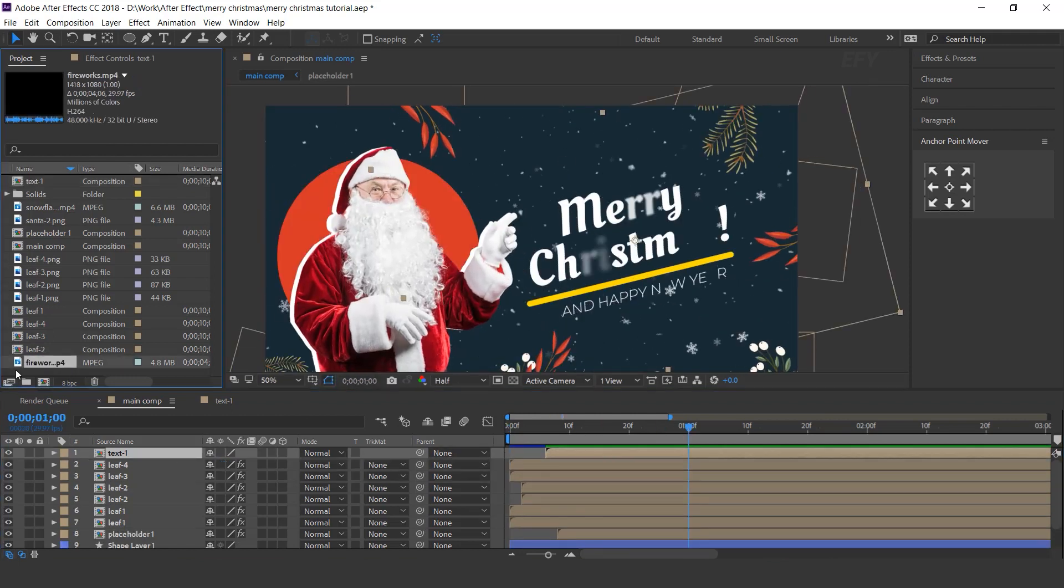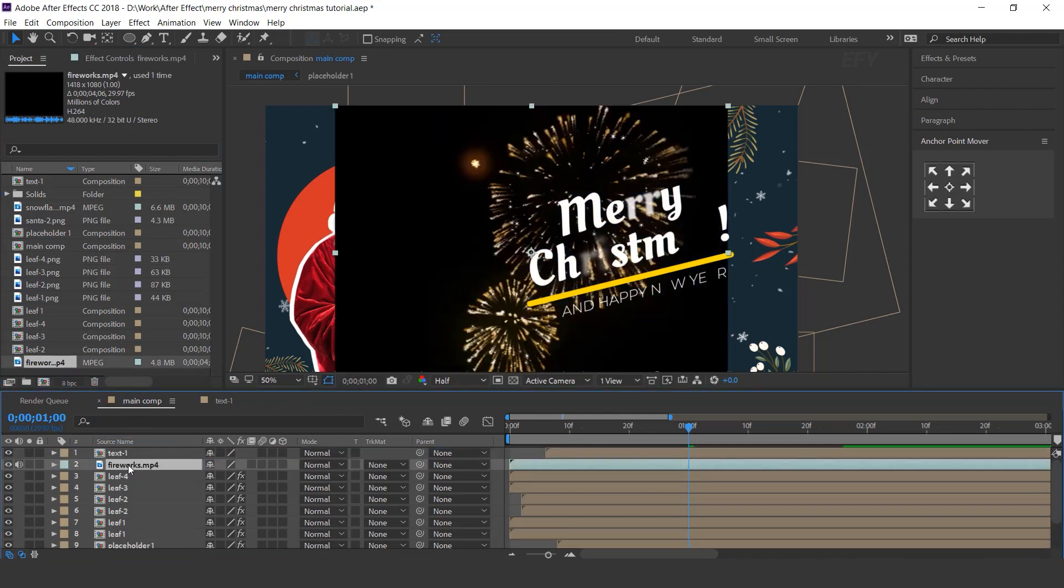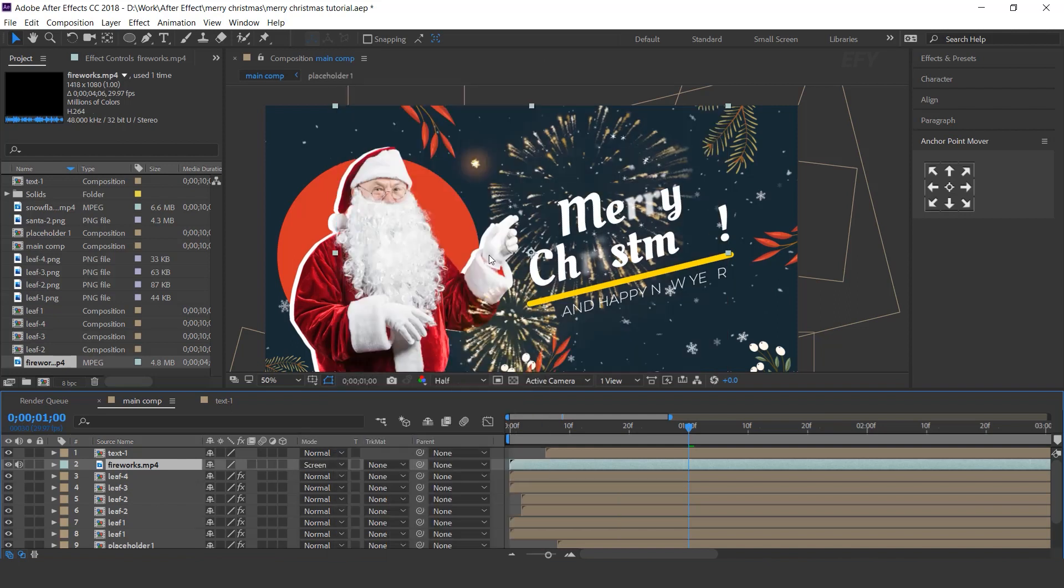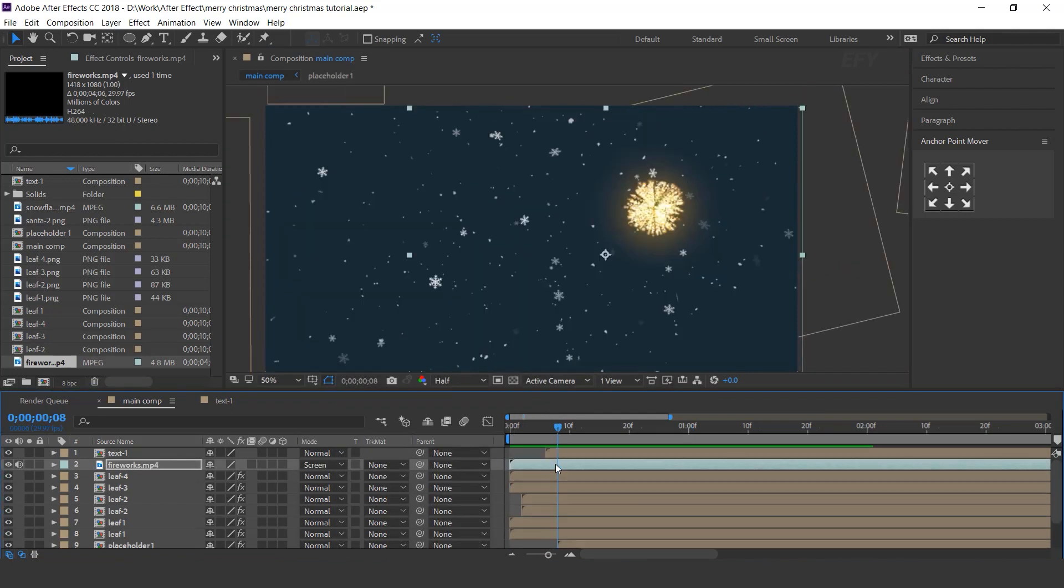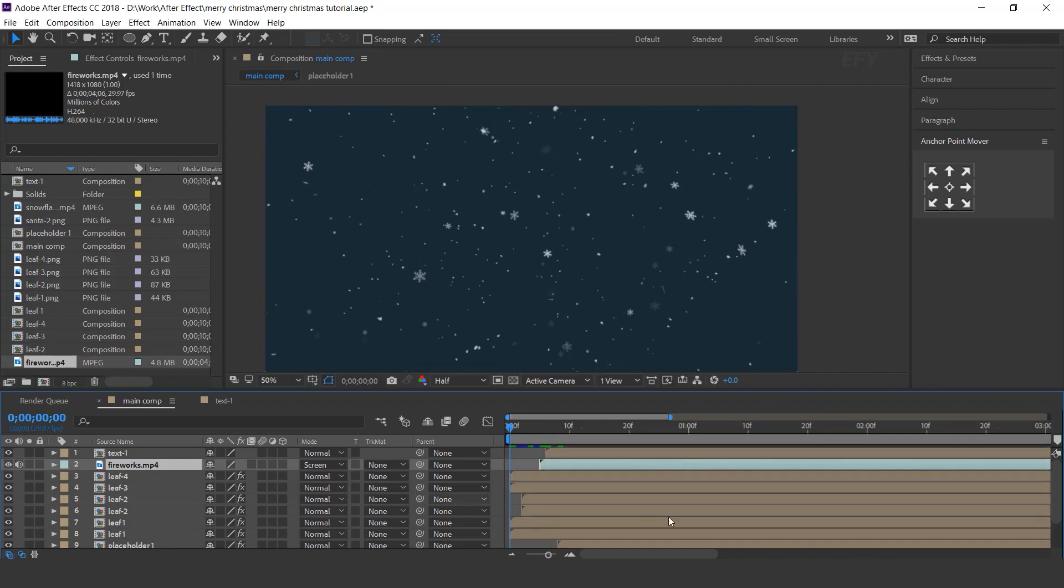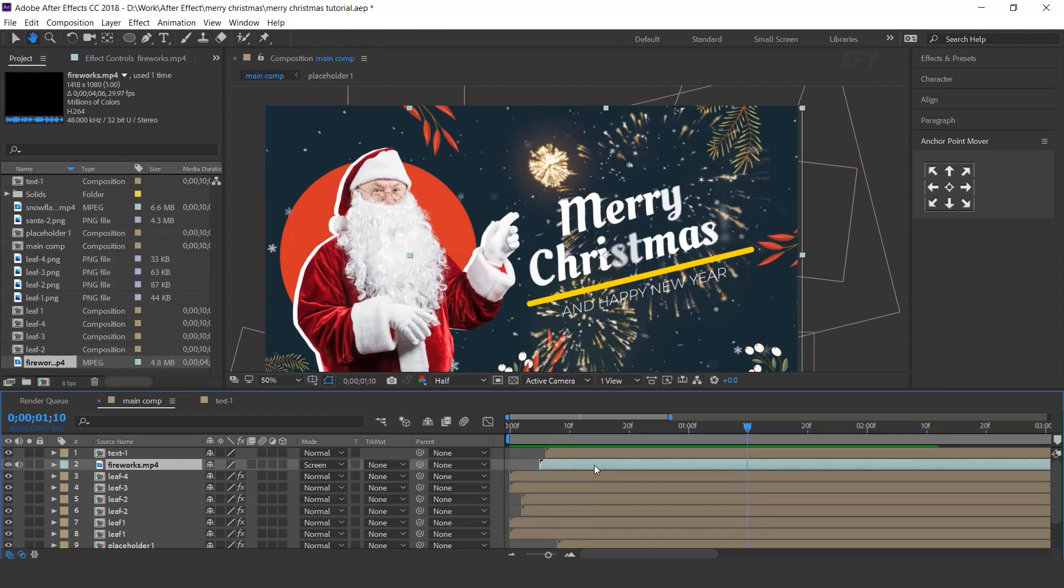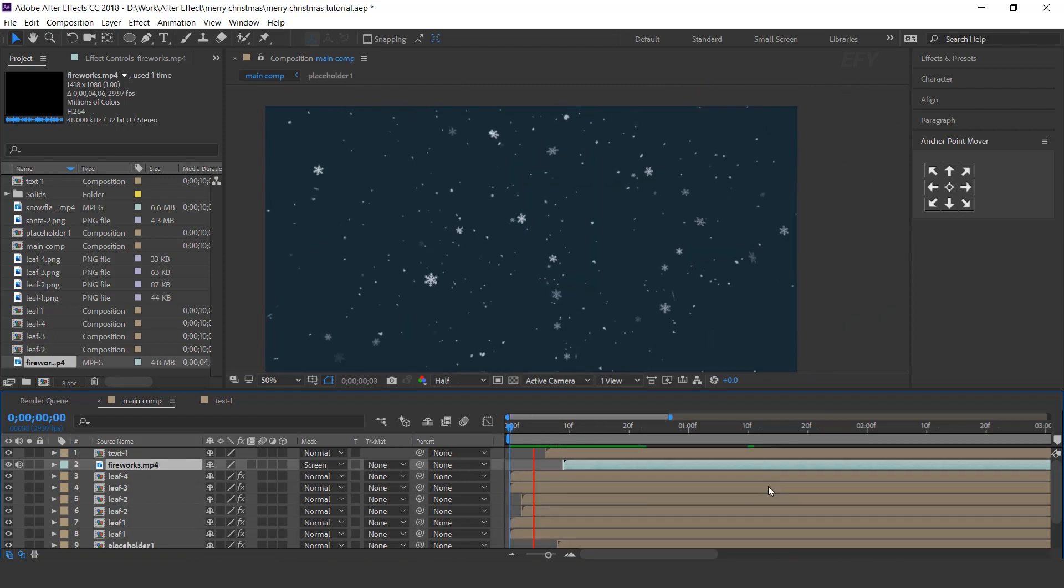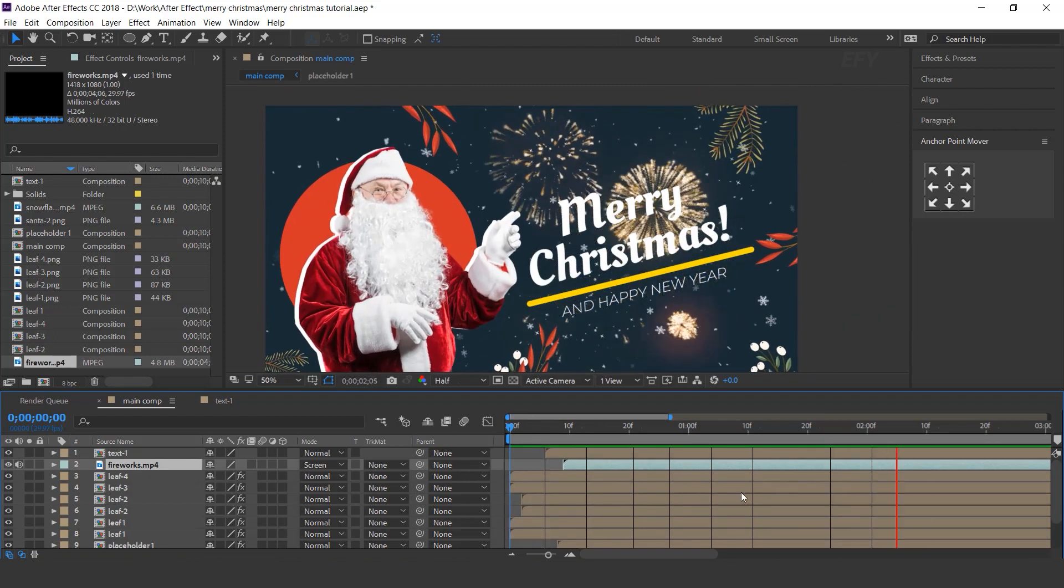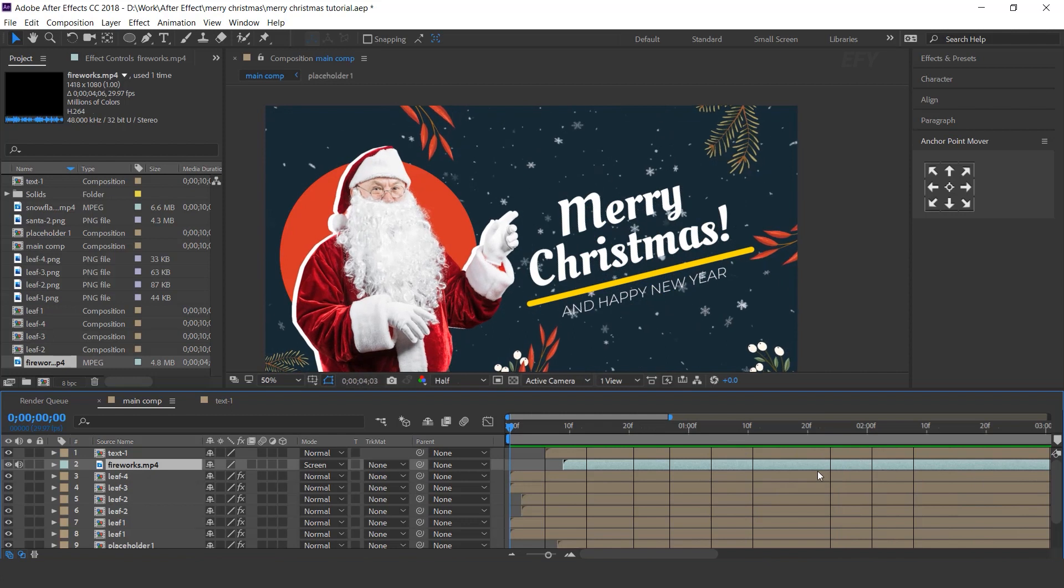Now here I have fireworks footage. So drag the footage below the text layer and change layer mode normal to screen. Move the layer few frame forward. Perfect, our animation has done.